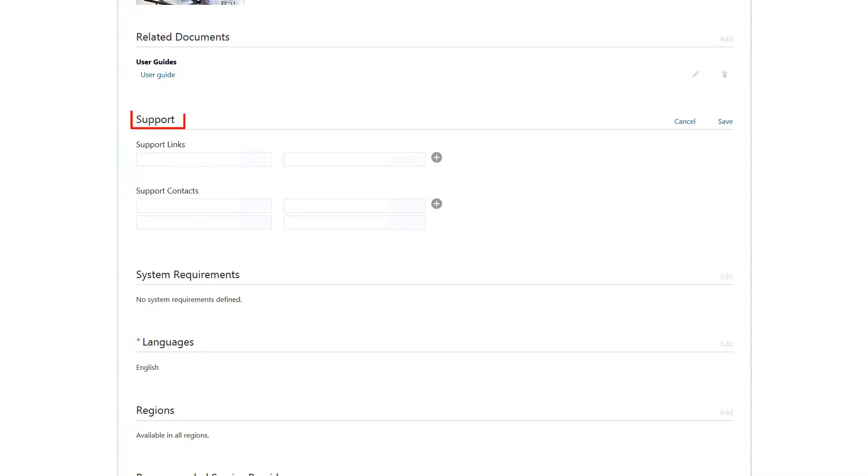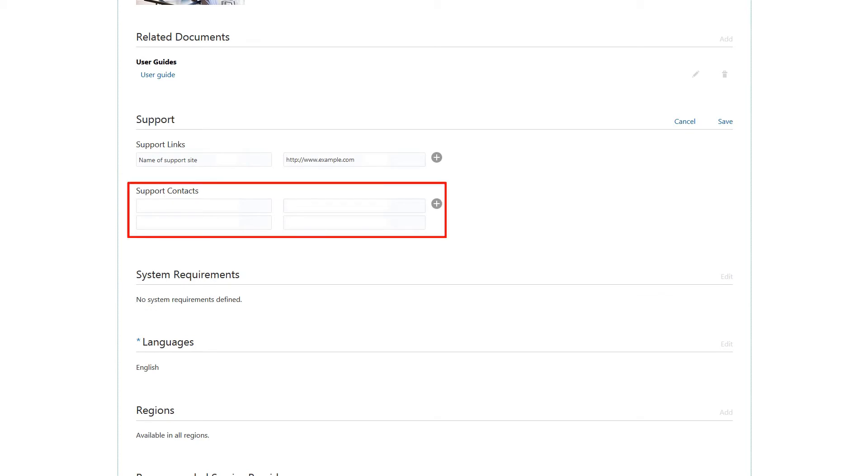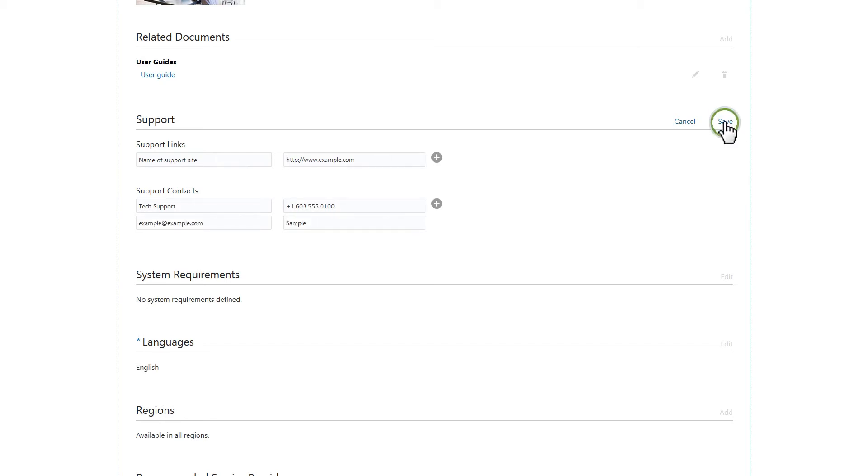Include supporting information for your application listing by entering the name of your support site and its related URL. Enter the contact details such as type, phone number, email address, and email subject. Then click Save.